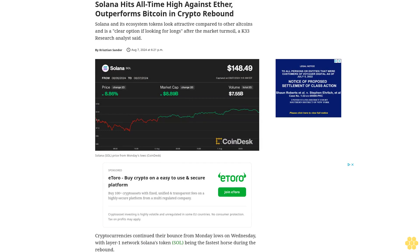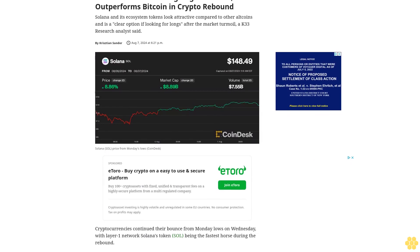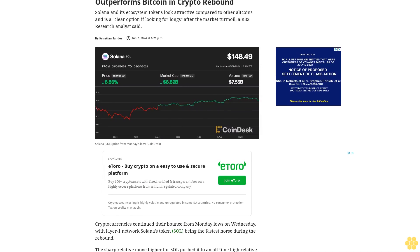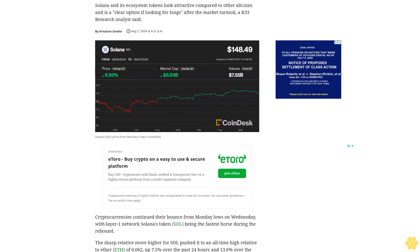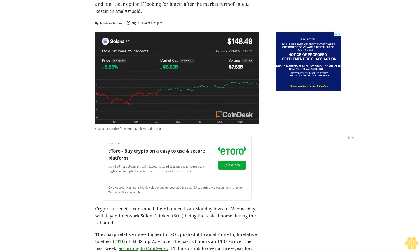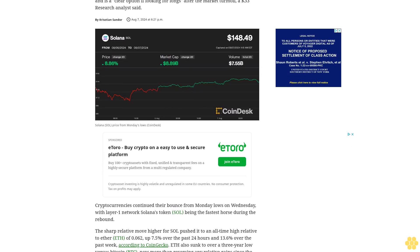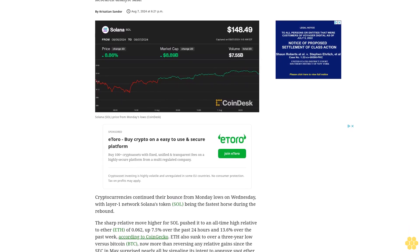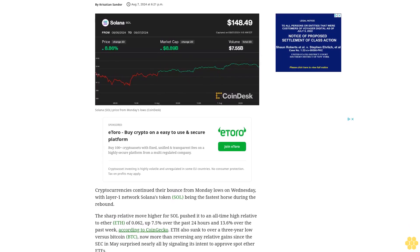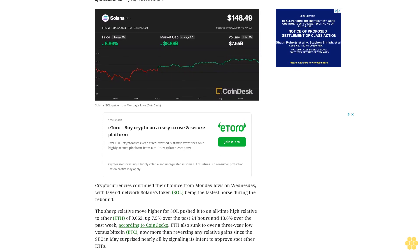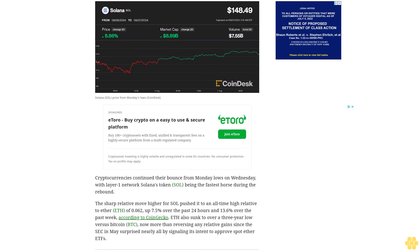Solana hits all-time high against Ether, outperforms Bitcoin in crypto rebound. Solana and its ecosystem tokens look attractive compared to other altcoins and is a clear option if looking for longs after the market turmoil, a K33 Research analyst said.